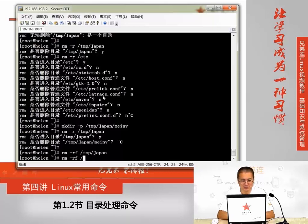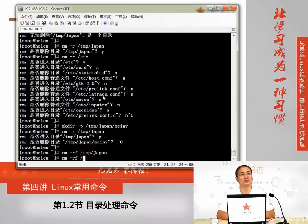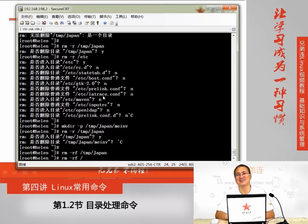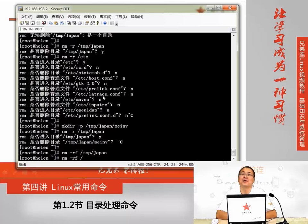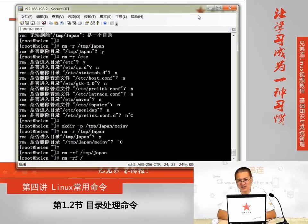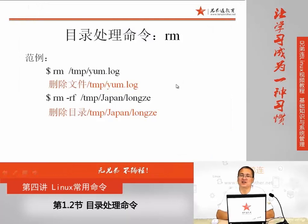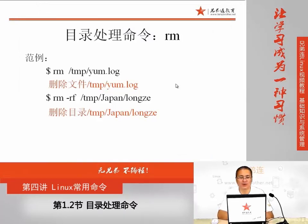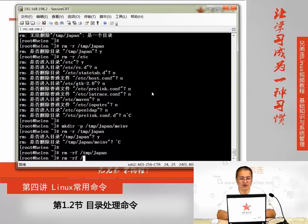我记得我在刚接触Linux不久的时候,有一次本来要删除一个目录,结果敲到这的时候,突然有一个美女从旁边走过去,结果一不小心手就碰到了回车键,结果真的这个屏幕马上就清静了,从此以后系统就崩溃了。这是关于我们在目录处理命令里面,常见的几个需要大家掌握的内容,我们简单做一个总结。